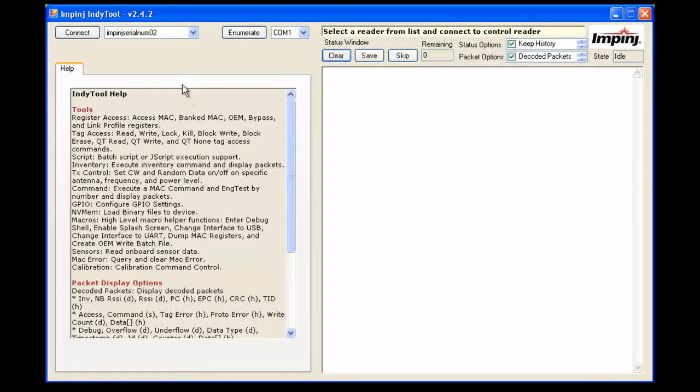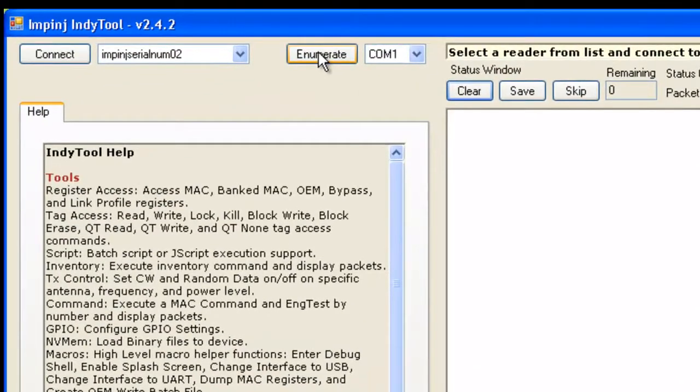I've loaded Indie tool and followed the directions from the other video where I showed you how to connect the Hidden Glenn or the Indie R2000 development kit to your PC. Now that you've done that, let's go ahead and hit Enumerate to find the radio.